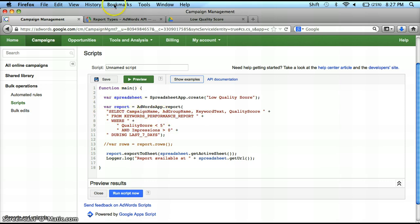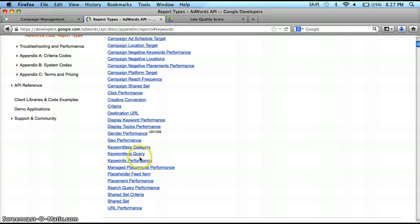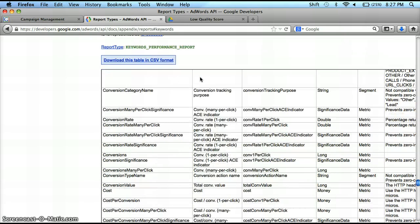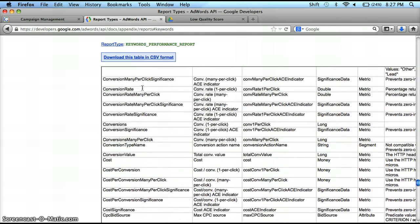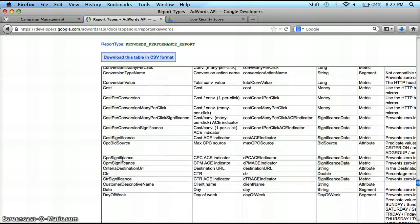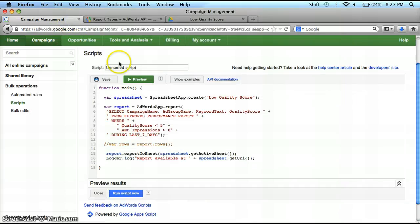But what exactly is in that? Well, I can go back to my API reference, scroll down to keyword performance — I have the name right there — and I have all the different columns in there. As you can see, I have cost, conversion value, cost per conversion, all the stats you're going to find that can be associated with the keyword. What I did here was I looked and found the ones I needed to help me identify the keyword and where it's located, as well as the quality score.